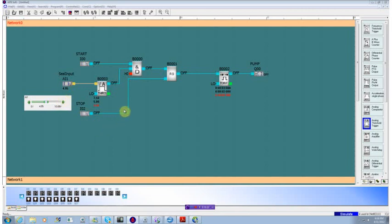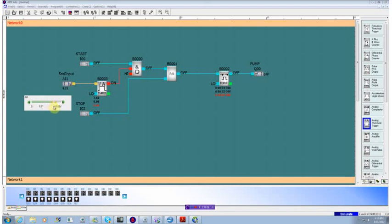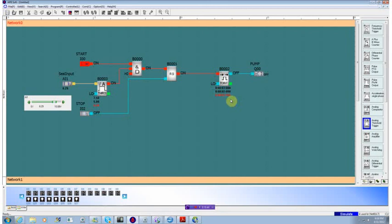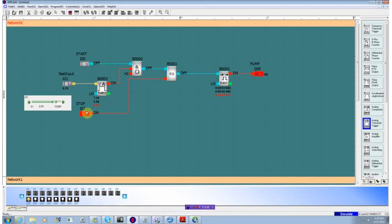That's pretty much what we wanted for our threshold detect. So now if we set our input so it's valid, we hit start, we see our timer times up, the pump turns on, we remove our start signal, we hit stop, it times down, it turns the pump off. That pretty much completes our pump application.